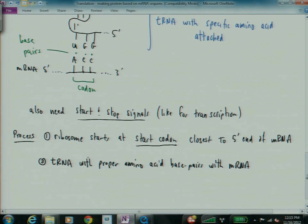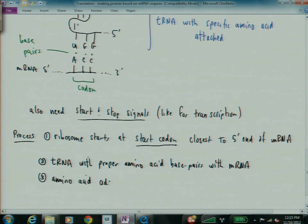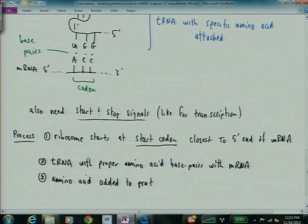And then, number three, the amino acid is added to the protein as the chain grows. And the mRNA is read five prime to three prime. The protein is made amino to carboxyl.